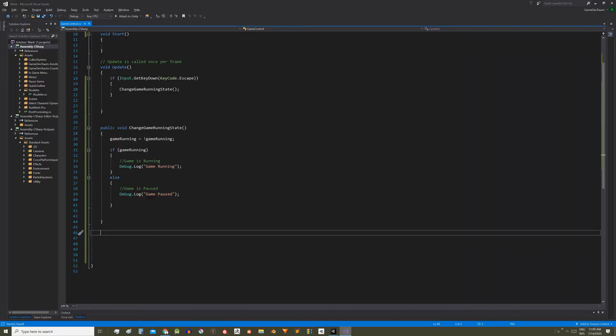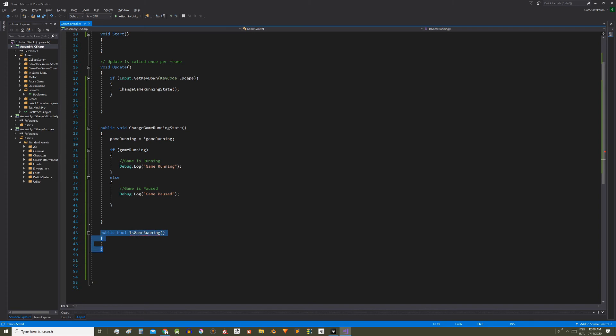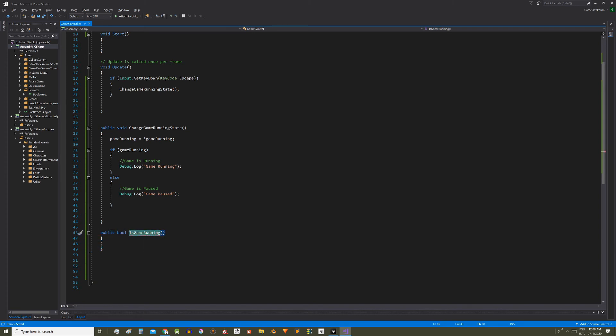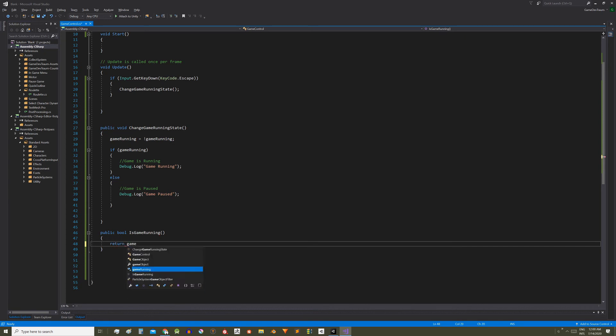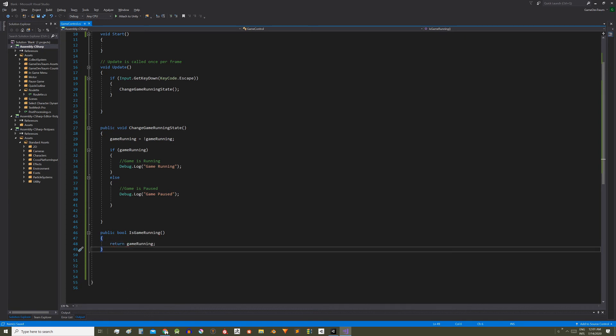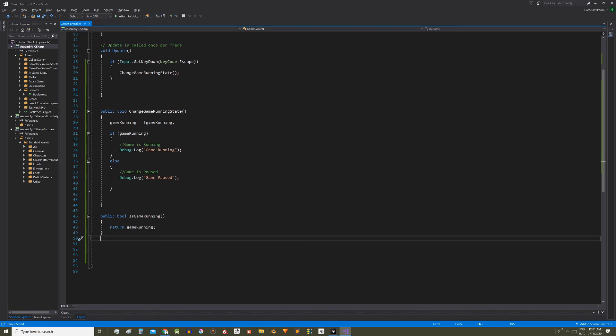The last thing I want to do is to define a public function that will allow us to know the state of the game. For that define a public method that is going to return a boolean variable. Let's call it isGameRunning, just like if we were asking a question to this game control script. The function will return the game running variable. This allows any other script that has the reference of a game control instance to access the state of this variable.